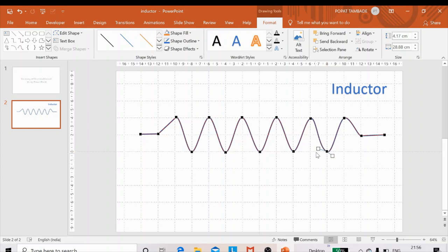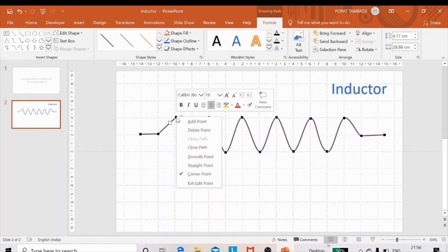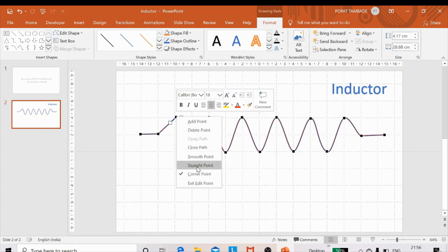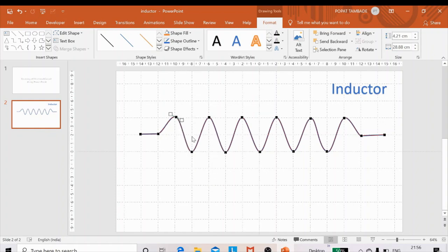Once the points are arranged, if you select a point you will see squares and lines — these lines represent the tangent to the curve at that point. Right-click on any grid point and you have options: add point, delete point, smooth point, straight point, or corner point. Click Smooth Point so the tangent becomes a straight line touching the point, and make it horizontal.